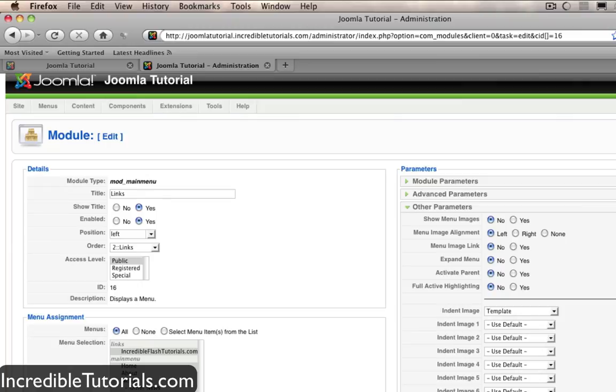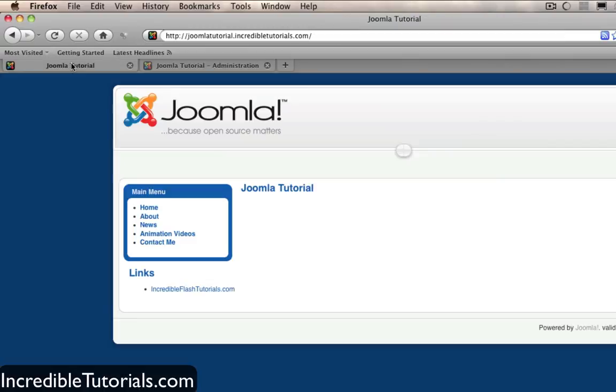And with that I will leave you there. Go ahead and add some more menu items to this links menu if you so choose. And next time we'll go over some more stuff in Joomla. Until then I'll see you guys next time.